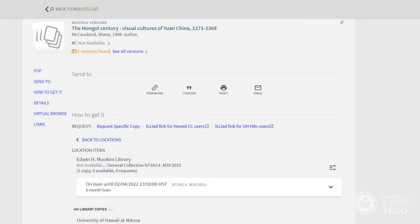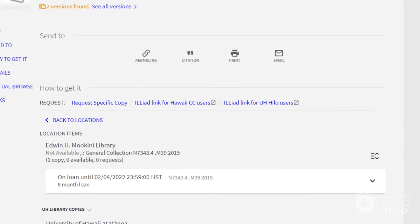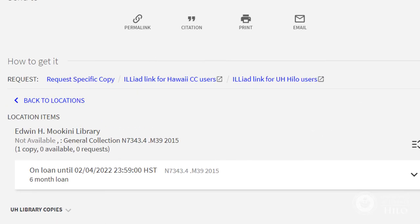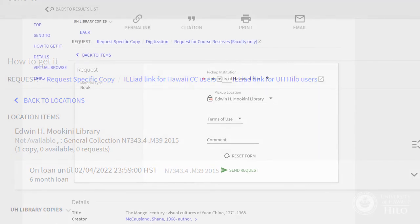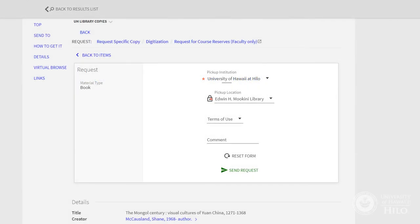Remember when searching for books not to overlook the book's status, which may indicate whether or not it is checked out. If it is currently unavailable, note the due date. You may place a hold on the item or request a copy from another UH campus library through LibCat.